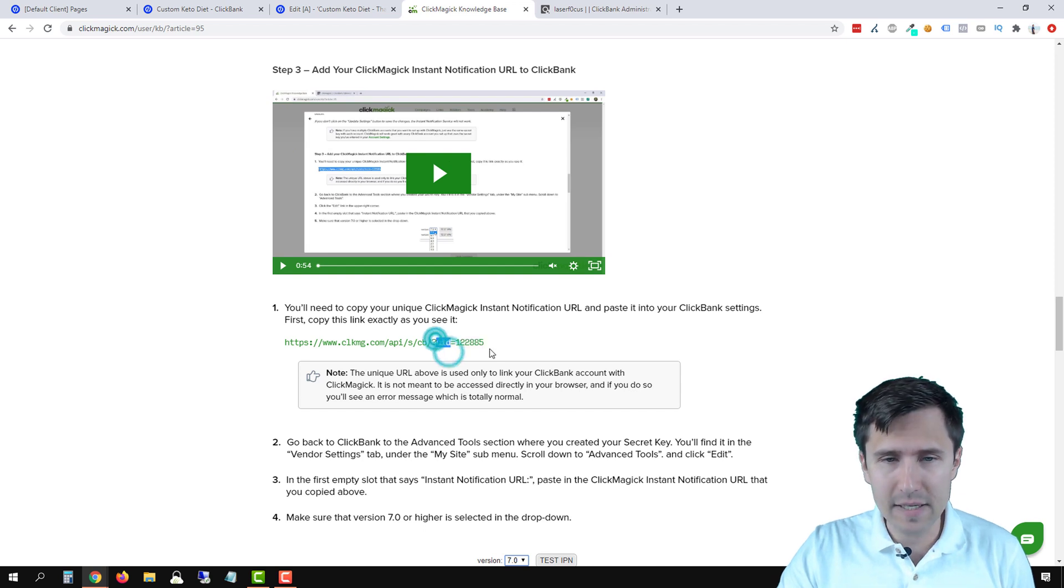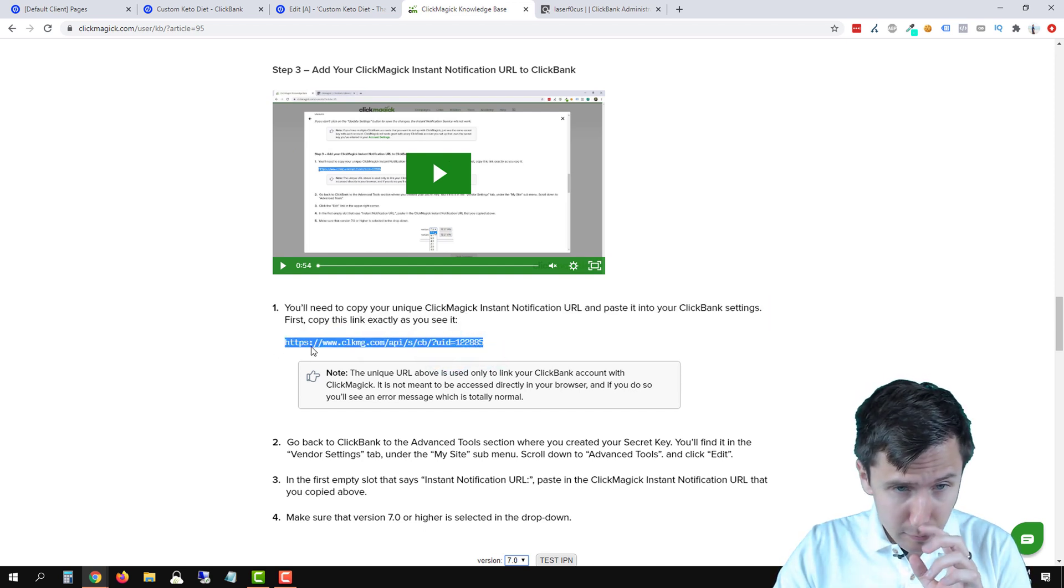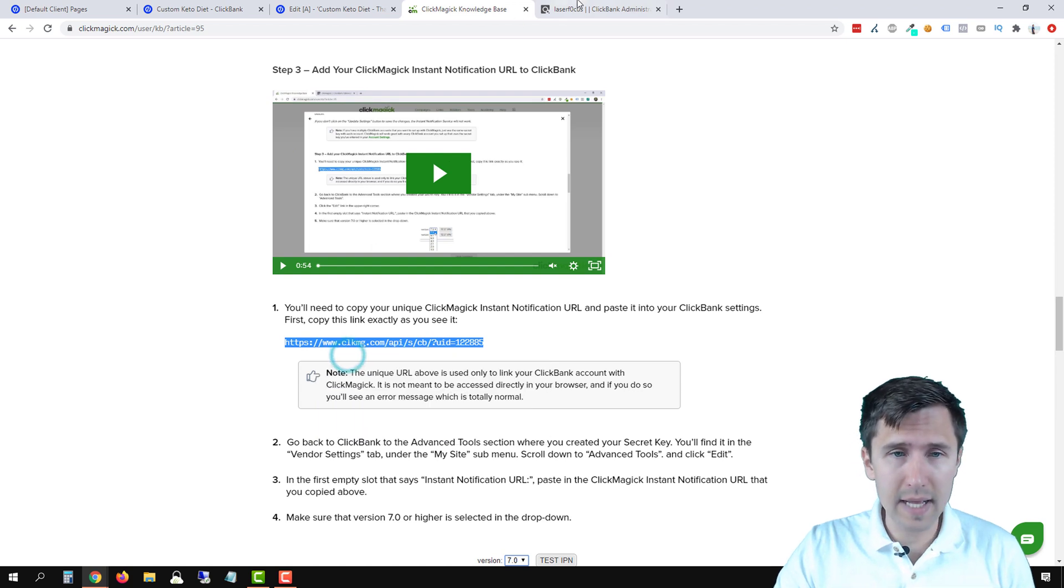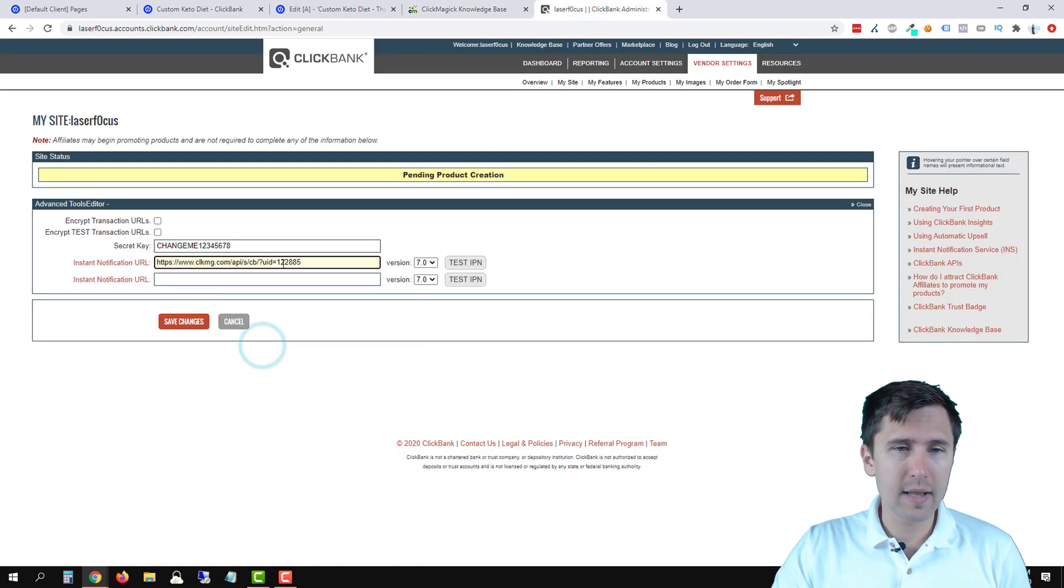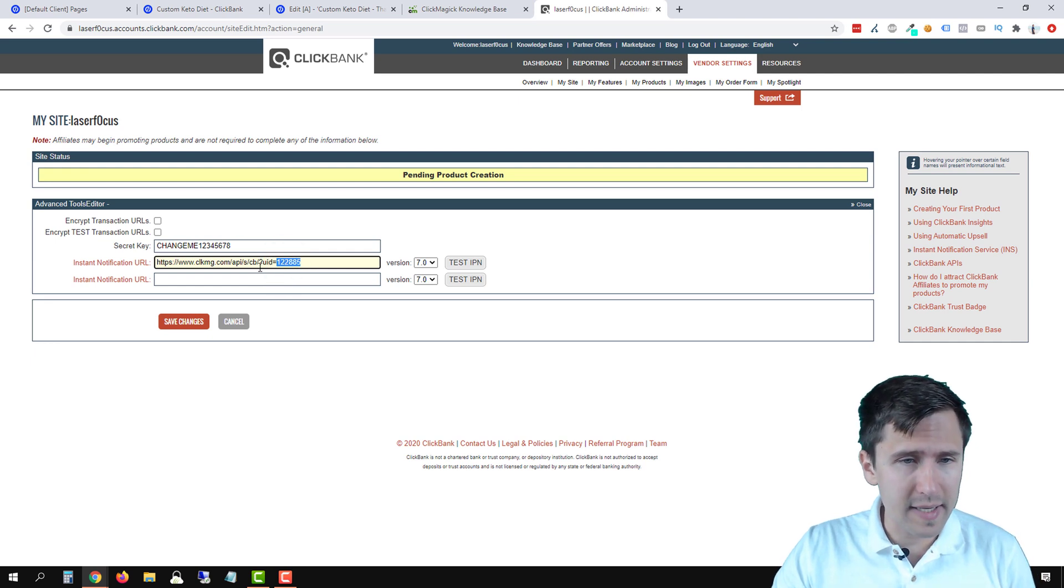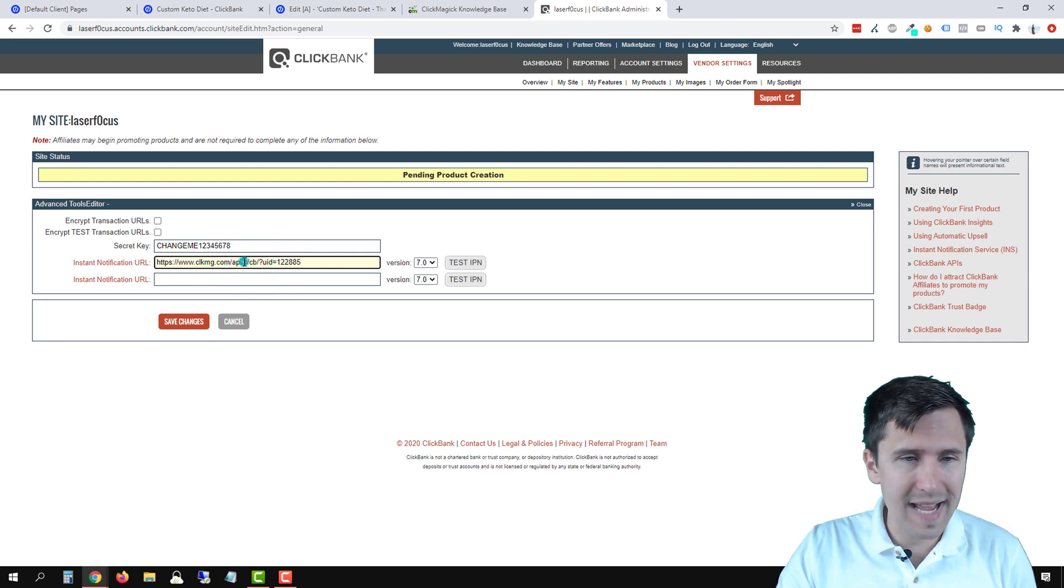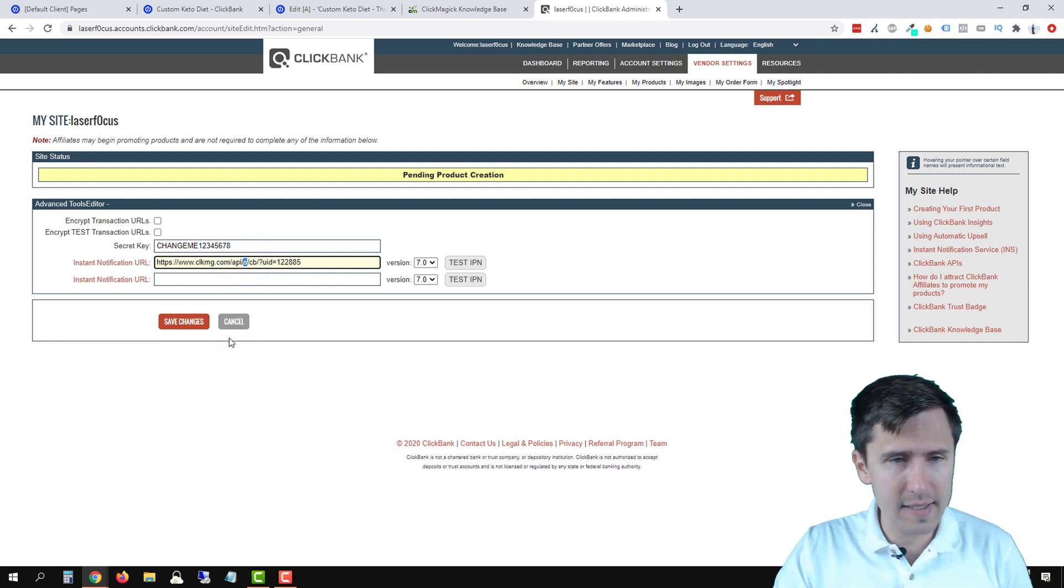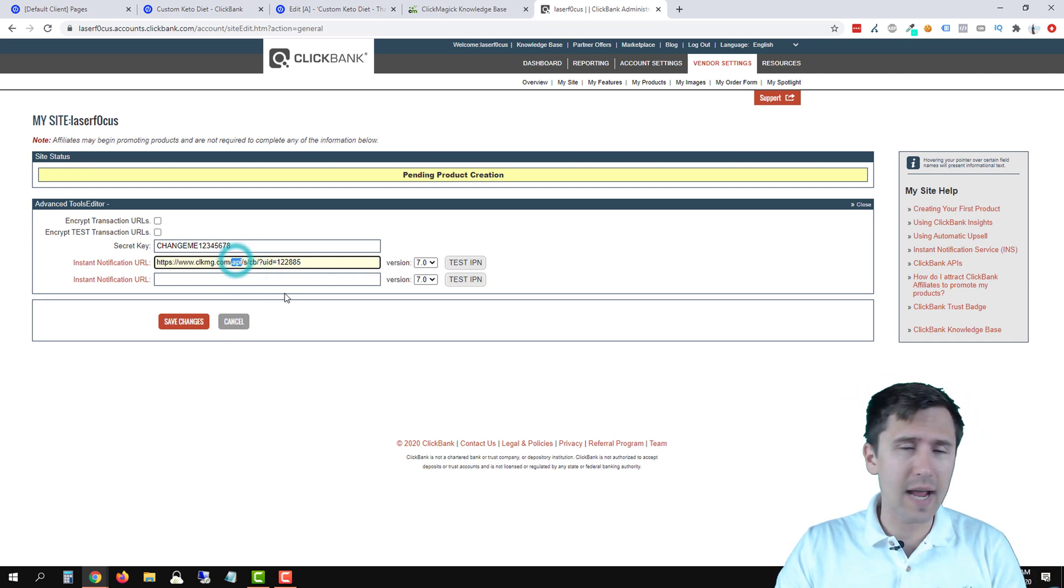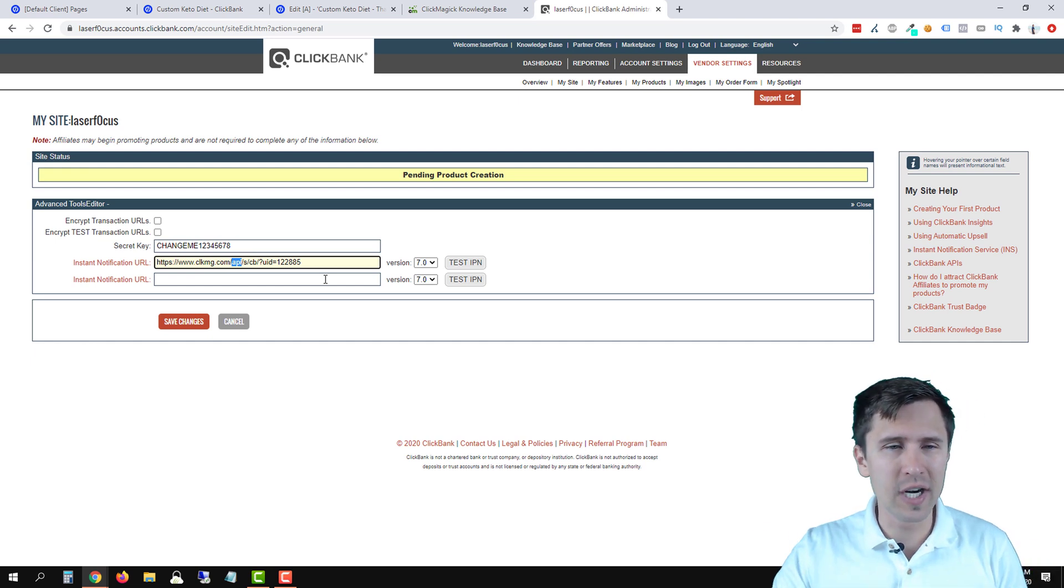So this is my ID. So I'm going to copy this. Copy that, go back here and paste it here. Now this ID stands for my account ID. This CB stands for ClickBank integration. This S stands for sale. You will be able to track sales. API stands for, I have no idea. It's just an integration. It's an integration feature.